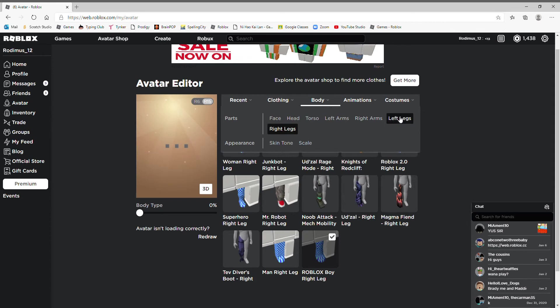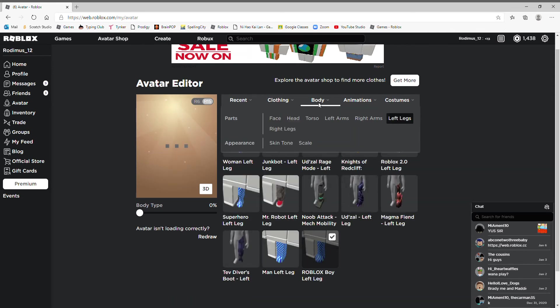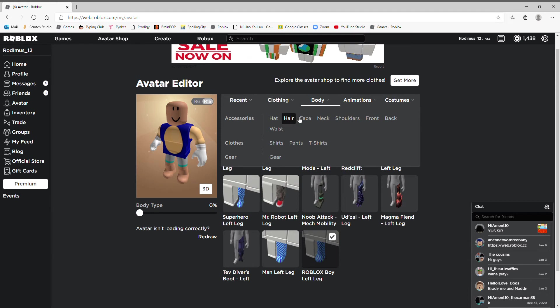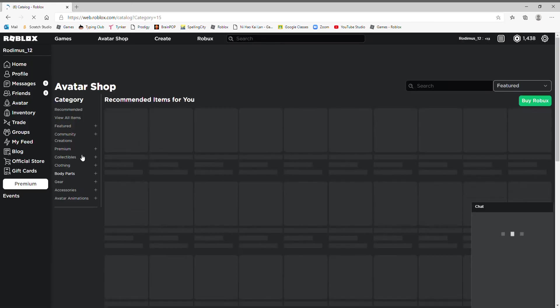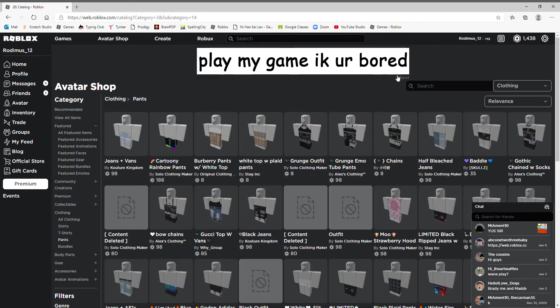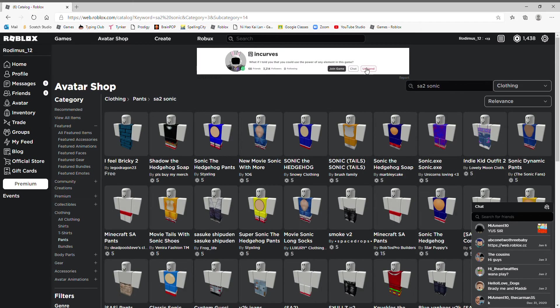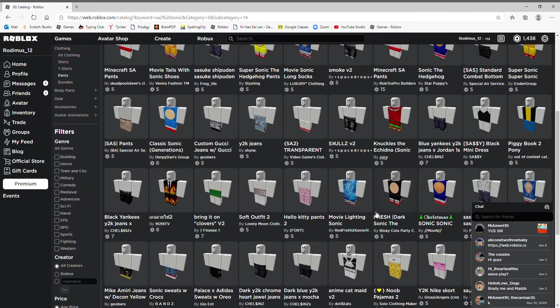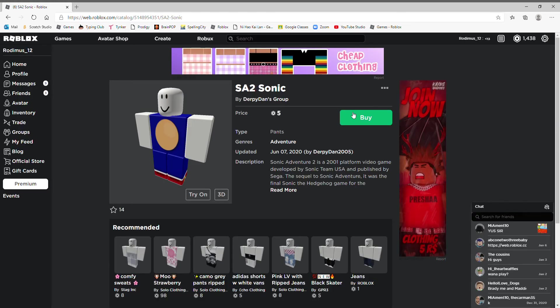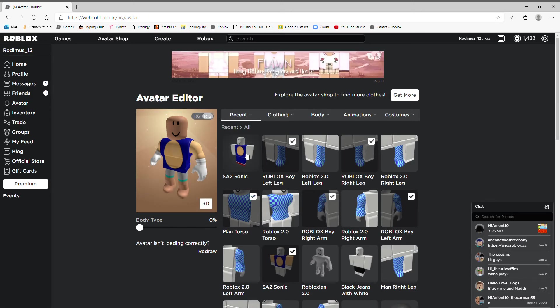Here we go, the legs. Okay, so let's look at my shirt again, see what it's called. I'm gonna do Sonic SA2. Yes, SA2 Sonic in pants. Yes, yes, yes, we got it. Yes! Okay, now I just need to get the head.